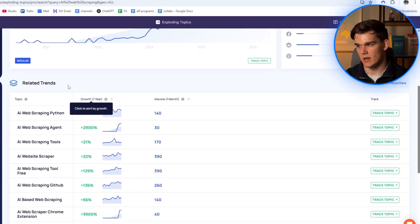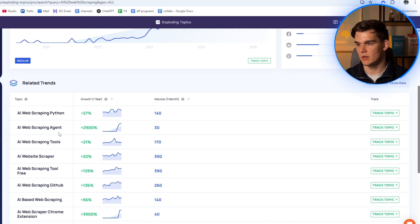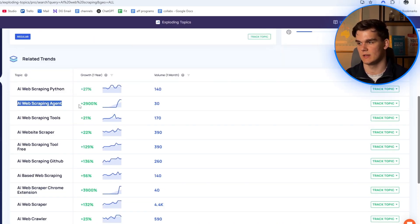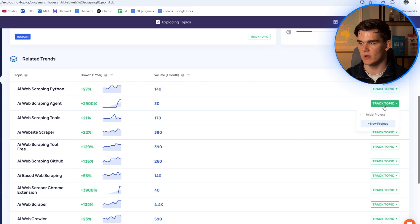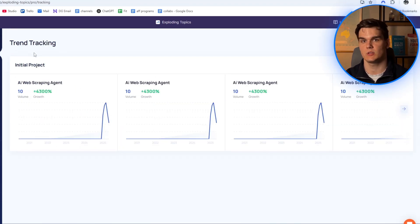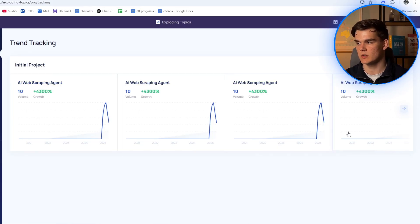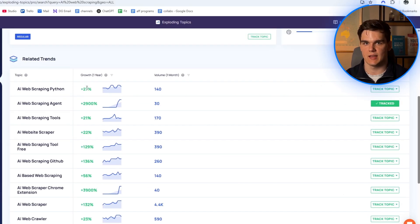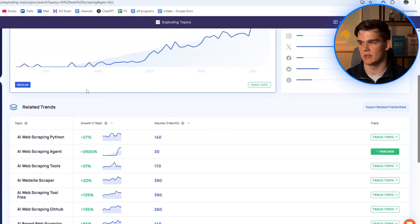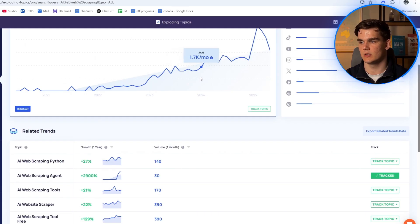When we scroll down, we can also see related trends, like AI web scraping Python or AI web scraping agent. This specific keyword actually gained popularity of almost 3,000%. We can then choose to individually track these topics by clicking track topic and selecting the project we just created. Once we go back to our trend tracking database, we can see all these topics we just added. This tool is incredibly useful for finding new related terms to our phrases — you can do this over and over again with any topic to find related topics and get more data on search volume.